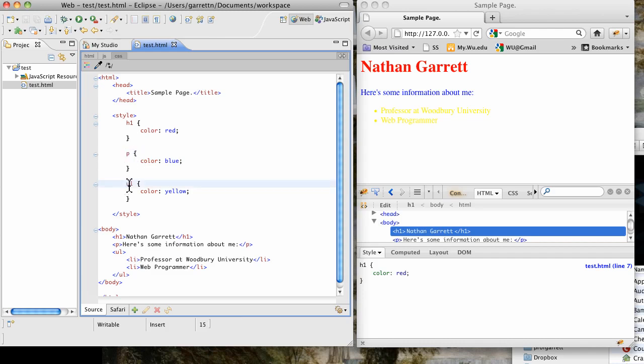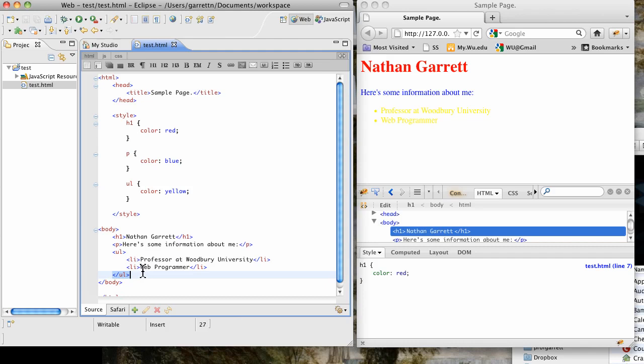The other interesting thing is you see this ul here. I'm styling the ul element, which is this guy right here. CSS is inherited in some ways. So you notice that the li element, since it's part of this ul element, gets the color yellow.